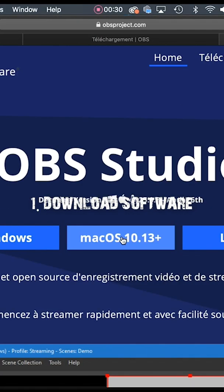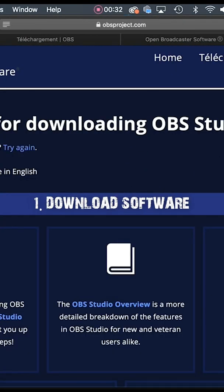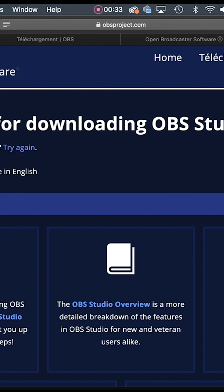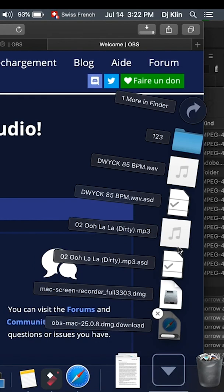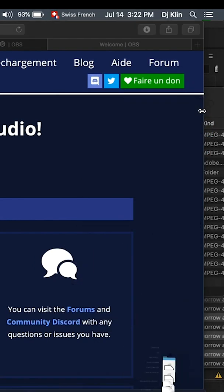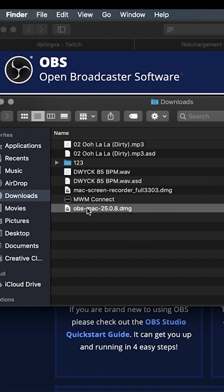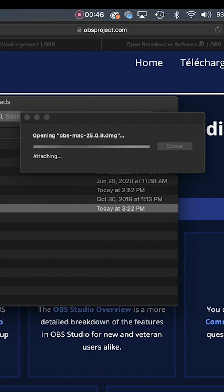Here we go. First step: you need to download the software. We will download OBS. OBS is free, it's quite easy to install, and it will allow you to stream on Twitch. Or if you want to stream on Facebook or YouTube or whatever else, you can.